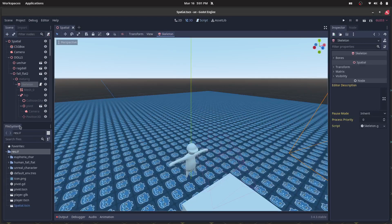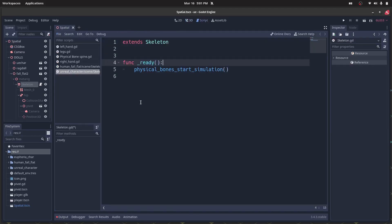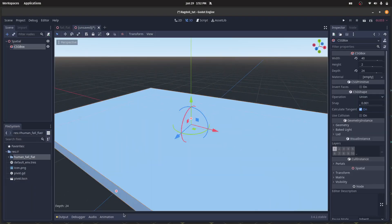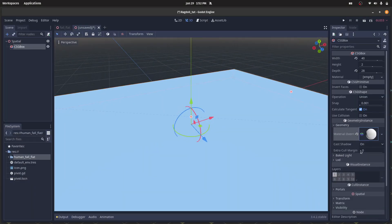Once you are done with that, attach a script to the armature node. In the ready function you have to call the function which will make the bones physically active. Now create a lovely scene to test it.